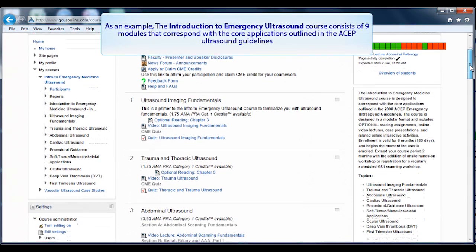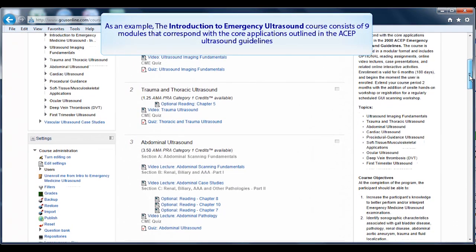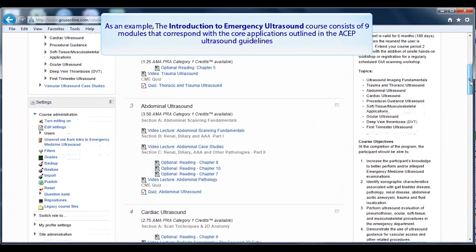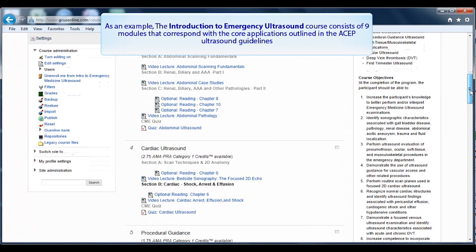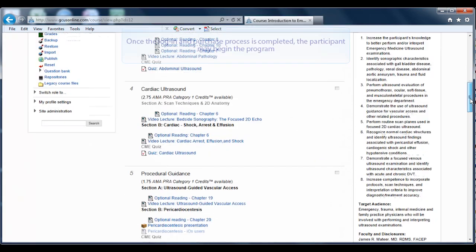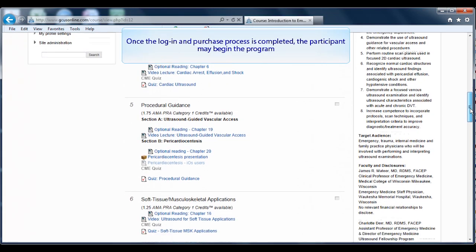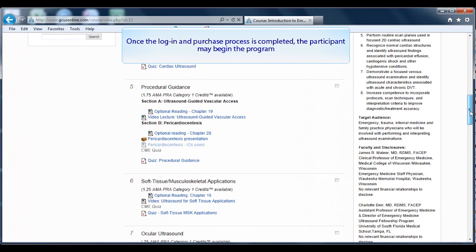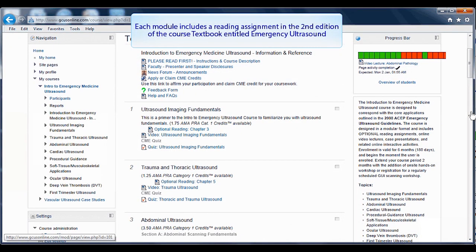As an example, the Introduction to Emergency Ultrasound course consists of nine modules that correspond with the core applications outlined in the ASEP Ultrasound Guidelines. Once the login and purchase process is completed, the participant may begin the program.